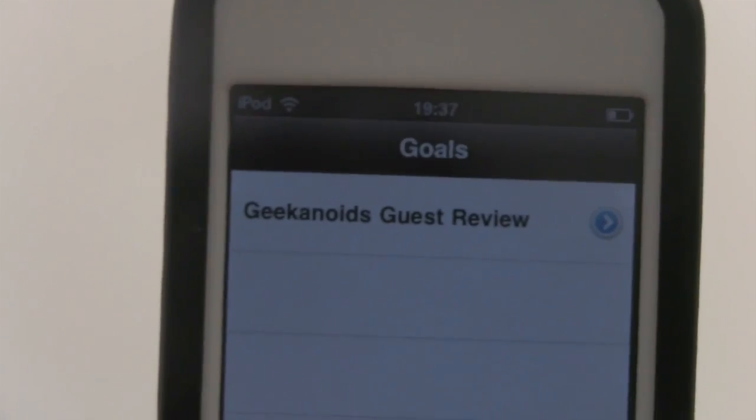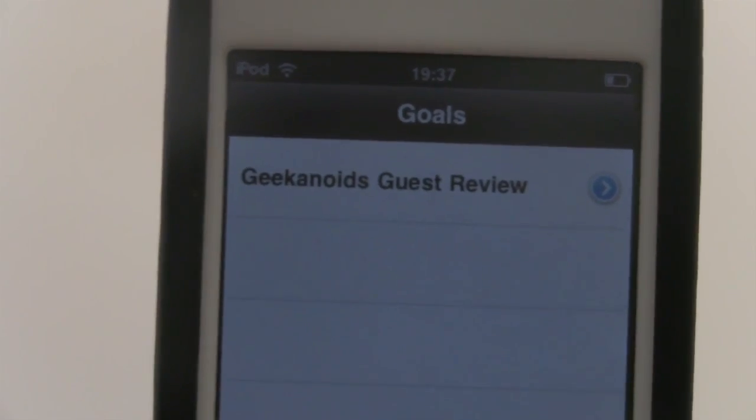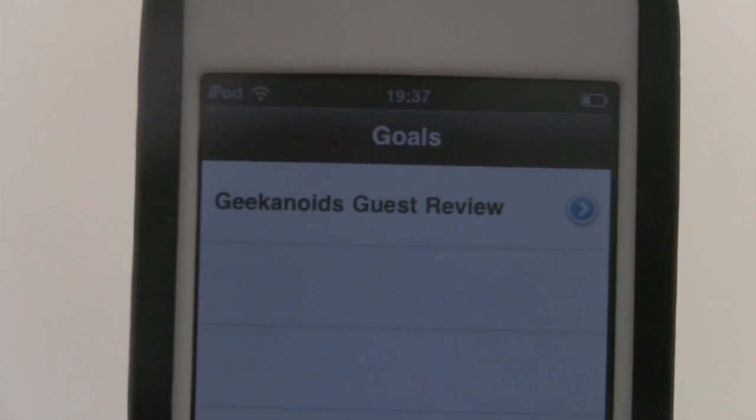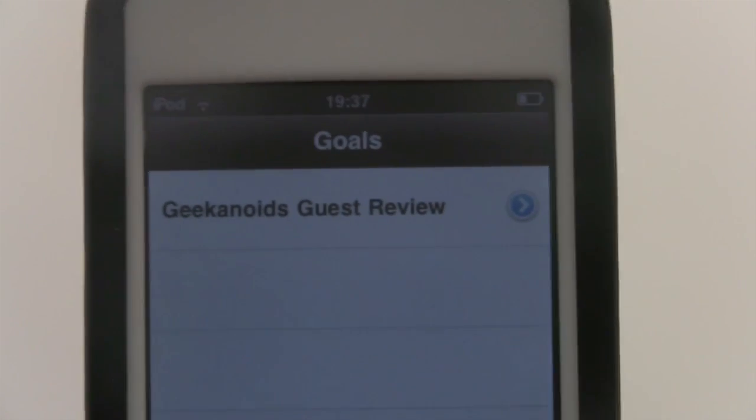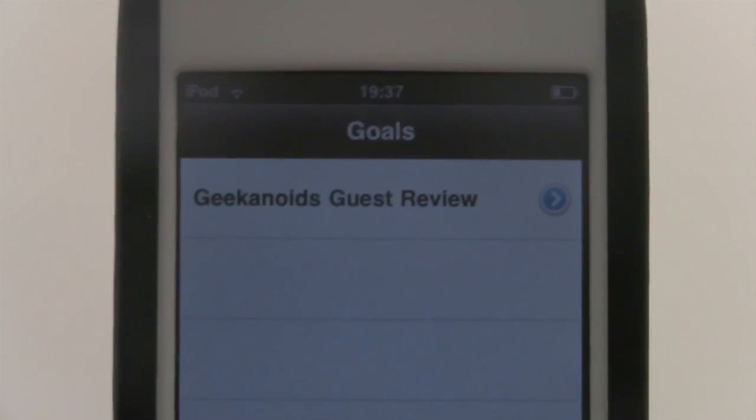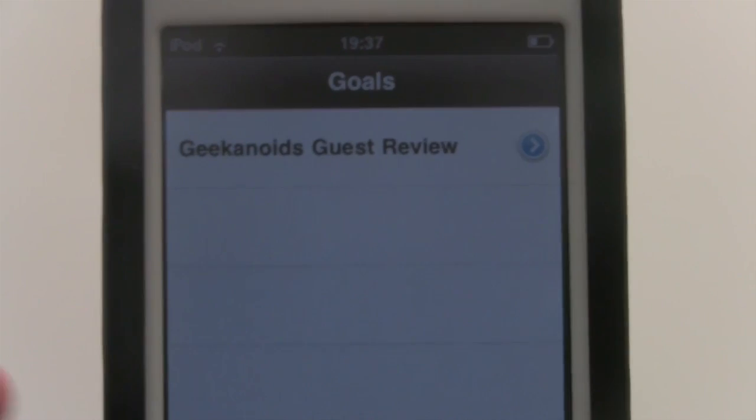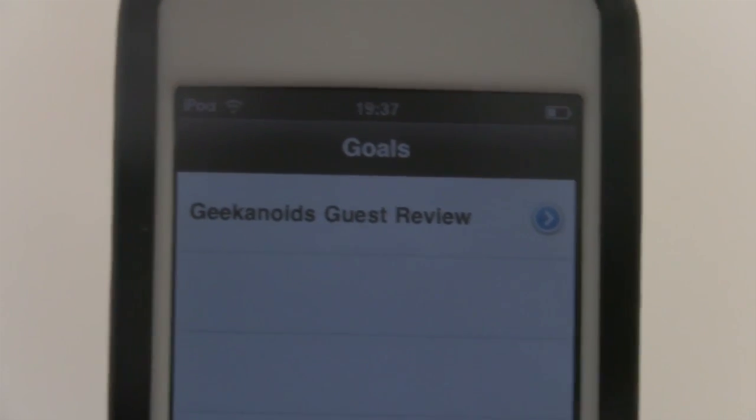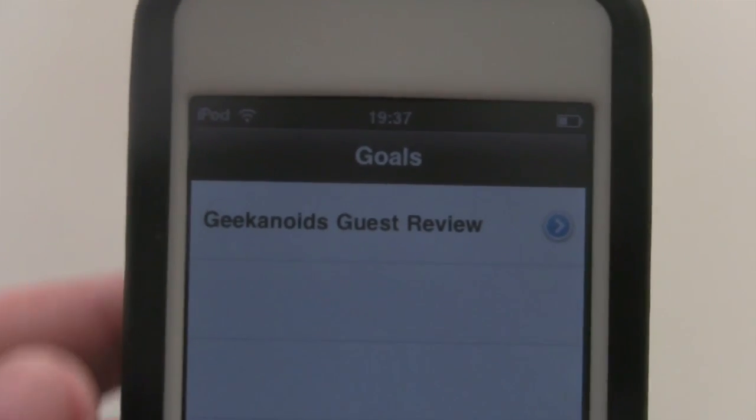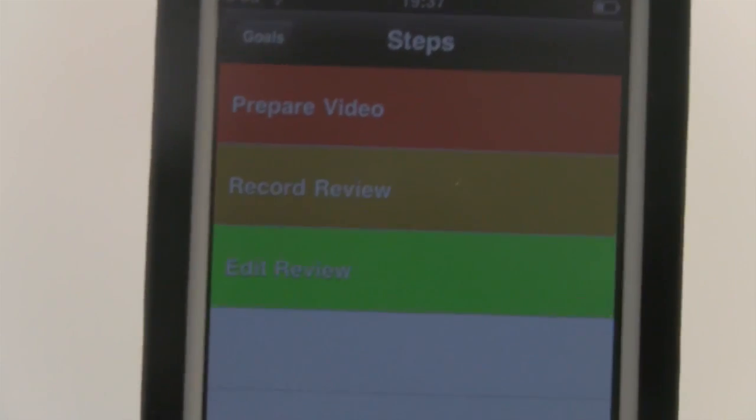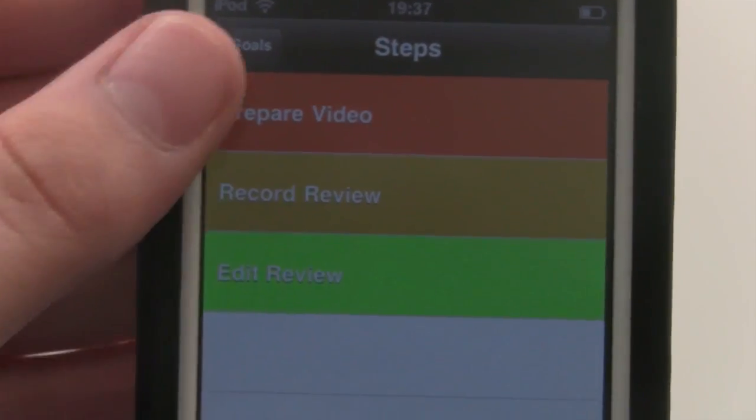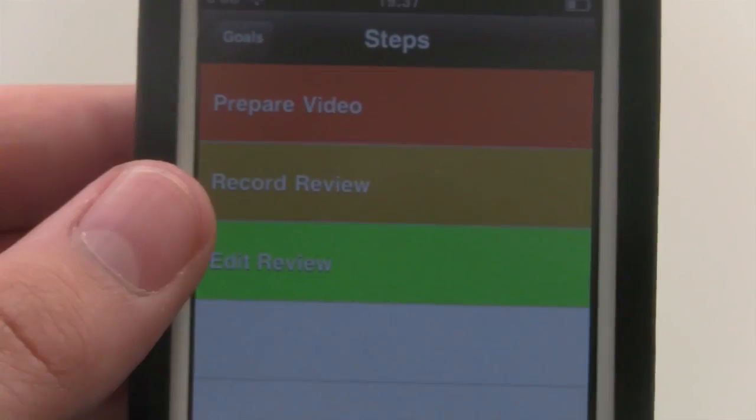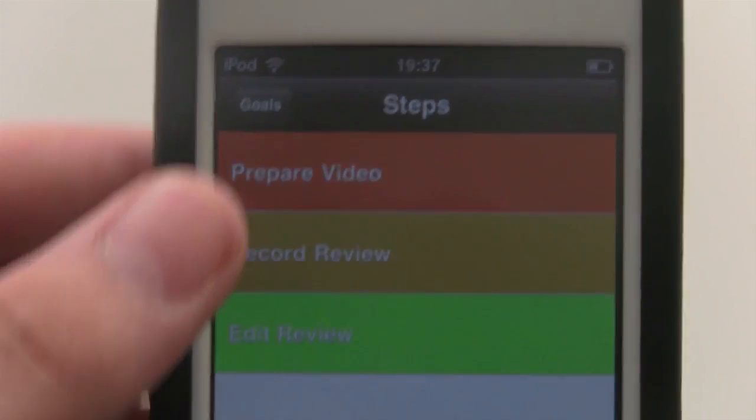If we go back to Goals we can see that I have created one: Geekanoid's Guest Review. This is classifying this whole review as a project. If we tap onto it you'll see I have three steps so far: Prepare Video, Record Review, and Edit Review.